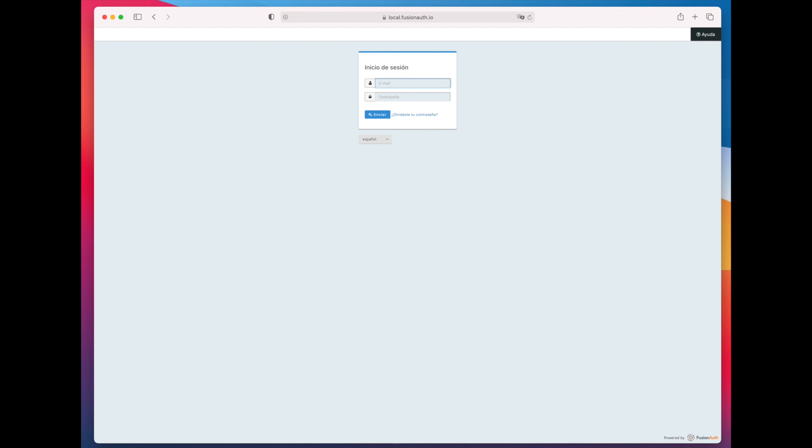So that's a quick overview of how to localize your FusionAuth hosted login pages.